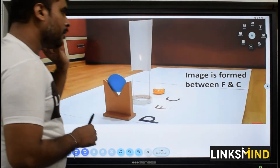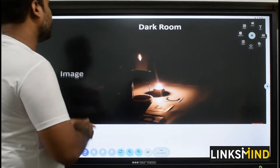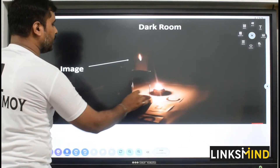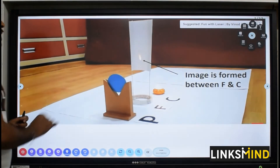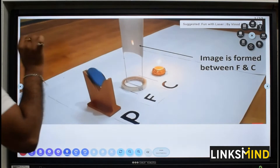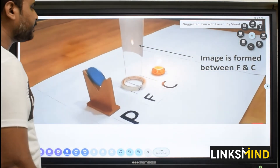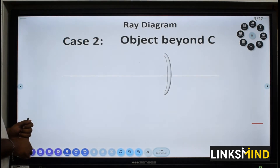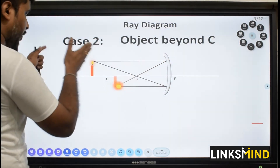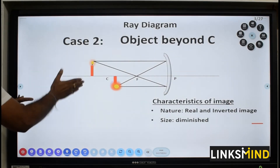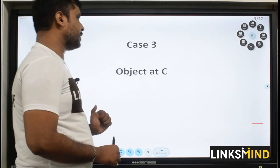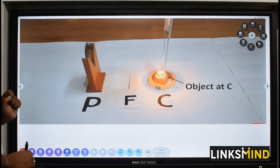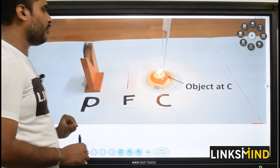Now the object has been kept at beyond C — image would be formed between F and C. In the dark room you can find the image formed between F and C, which is between focus and center of curvature. Case two: object beyond C — experiment and ray diagram confirm nature real and inverted.